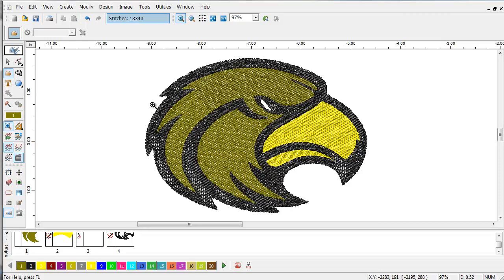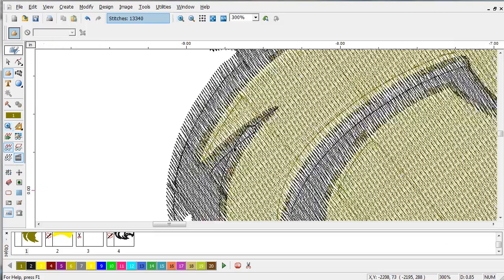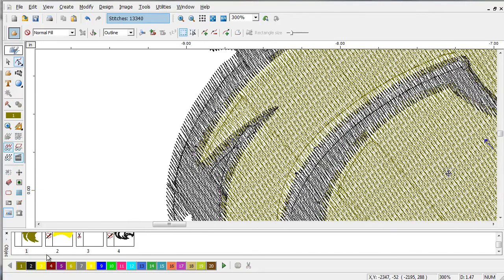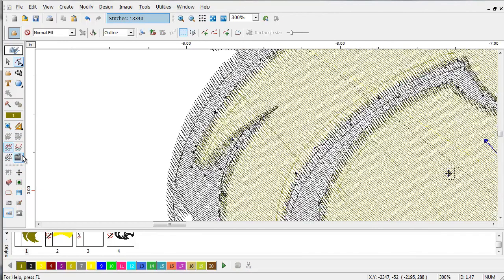Notice the vector lines in this image. The vector lines for the undercolor extended beyond. This gives us built-in overlap.